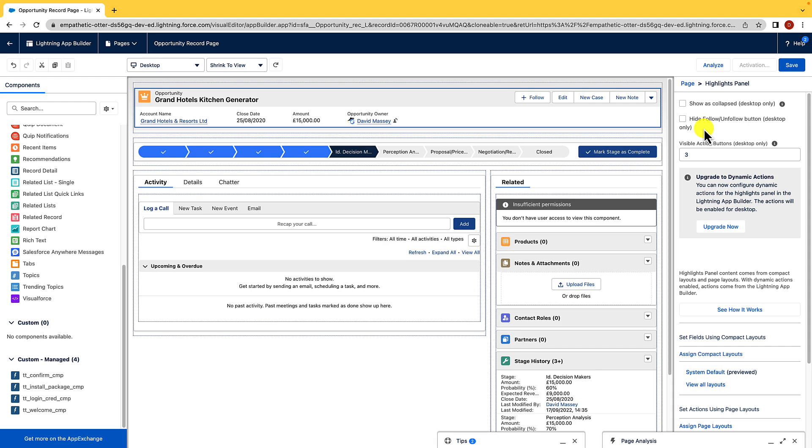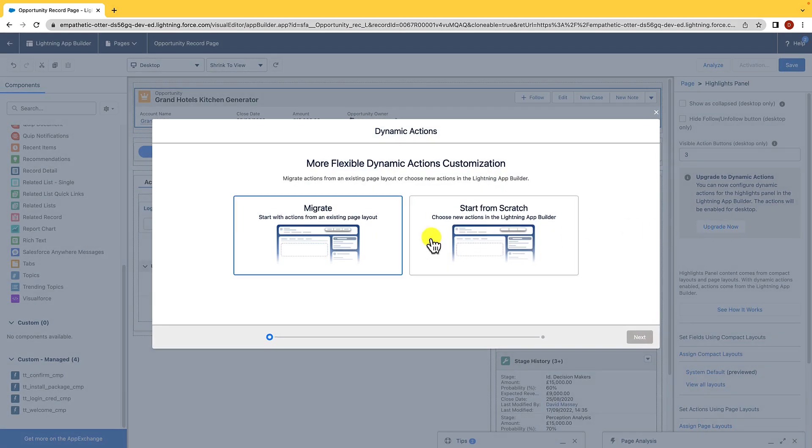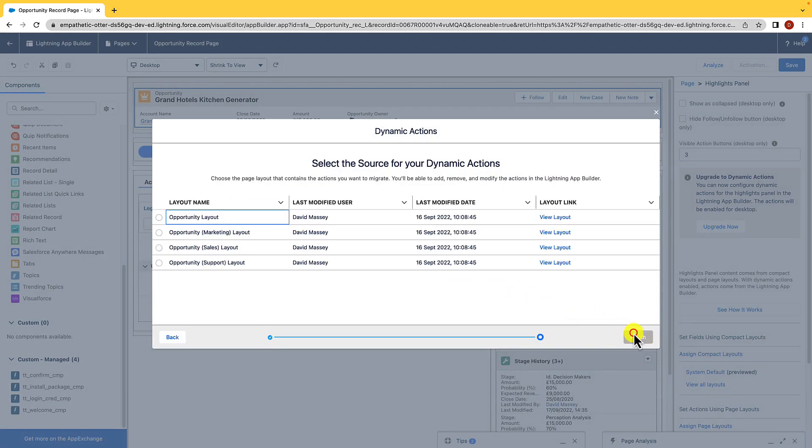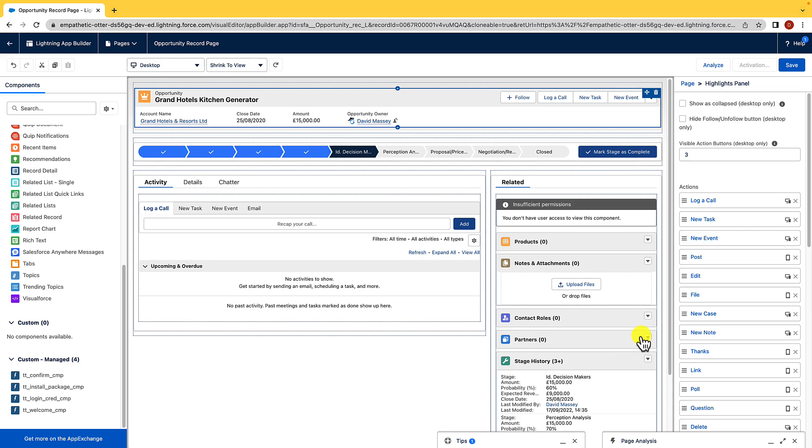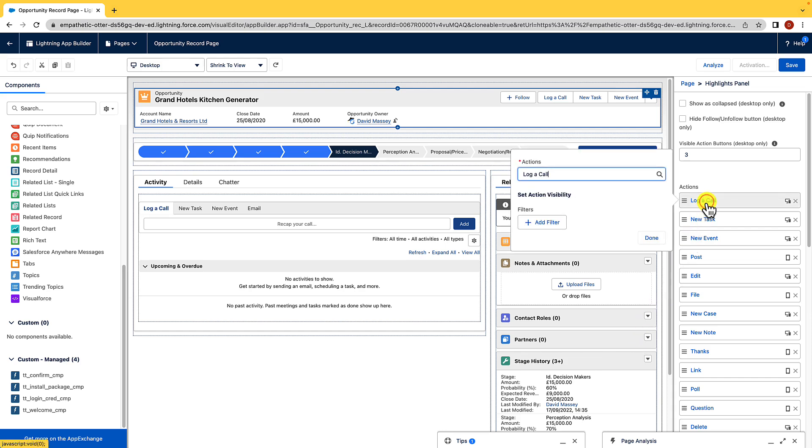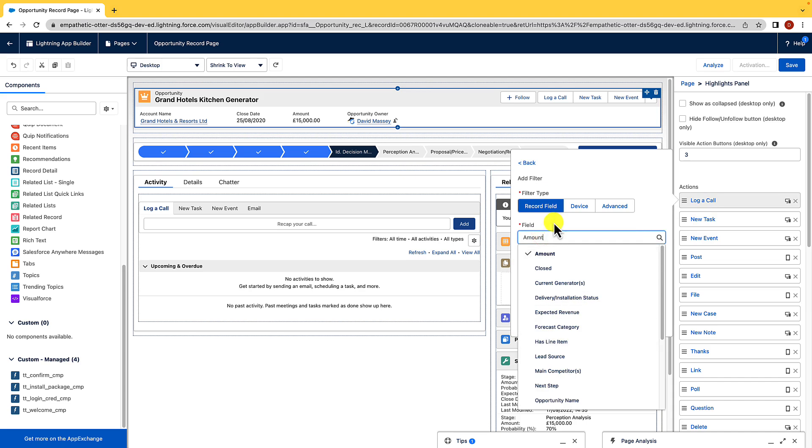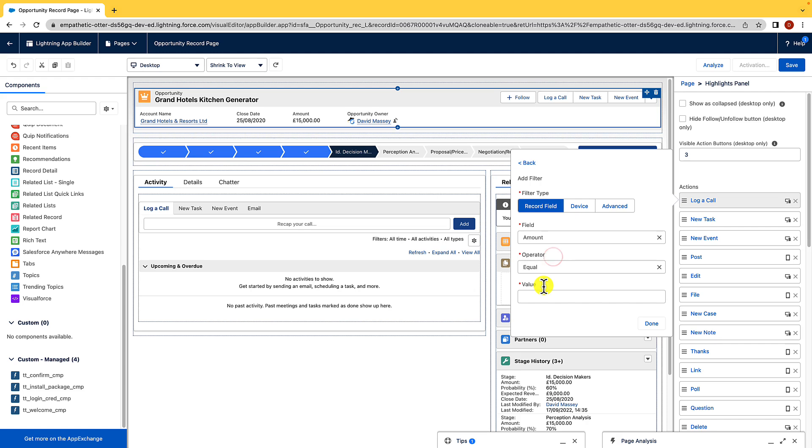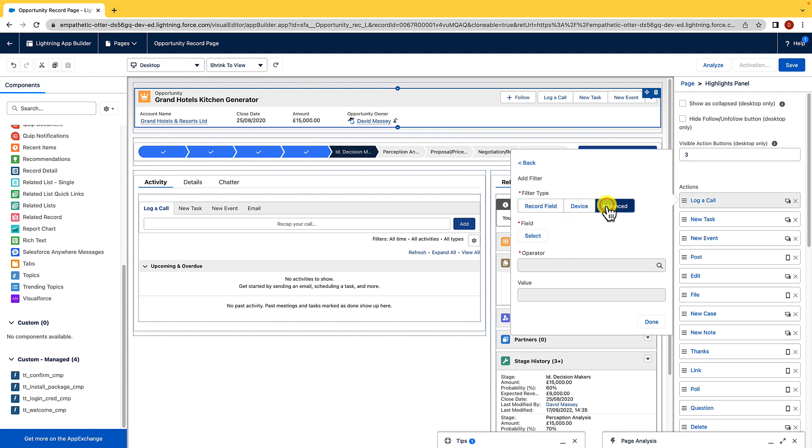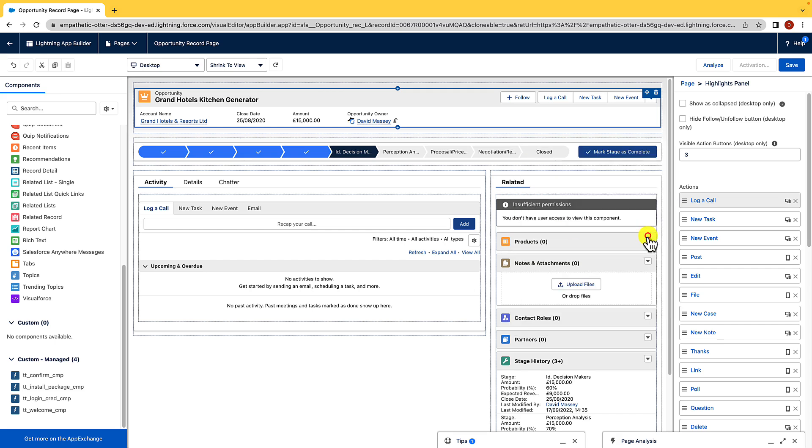So let's upgrade to dynamic actions and just walk through one. So I'm just going to upgrade to it. I'm going to set it as migrate, and I'm just going to hit next. I need to pick the page layout I want to pull it from, which is the opportunity layout, and then what you can see, if I click on log a call, is I can actually add a filter. So I can choose what field has to be what, I can choose the operator, and then I can also set the value. But I can do that by device and through advanced as well. So there's quite a few options for this as well. So I'll just click done, and you can see that is exactly how dynamic actions work.